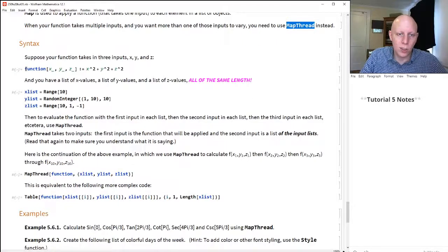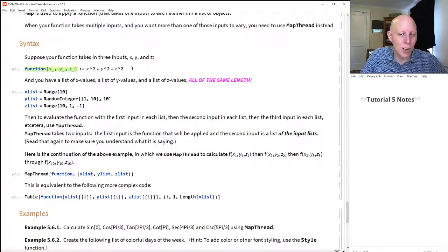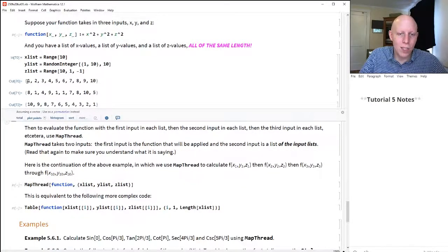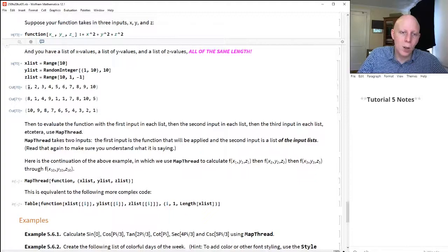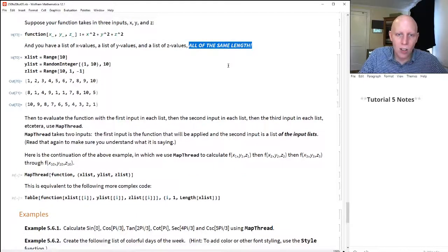Here's a function that takes three inputs x, y, and z, and computes x squared plus y squared plus z squared — the squared distance from the origin to the vector (x, y, z). We have a list of x-coordinates, y-coordinates, and z-coordinates. We'd like to apply this function to (1, 8, 10), then (2, 1, 9), then (3, 4, 8), then (4, 9, 7), and so on. When these lists are all the same length, we can do that with MapThread.